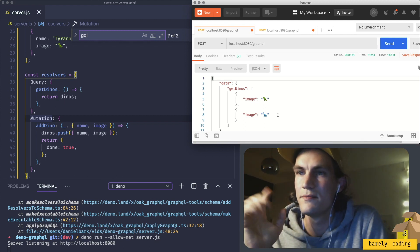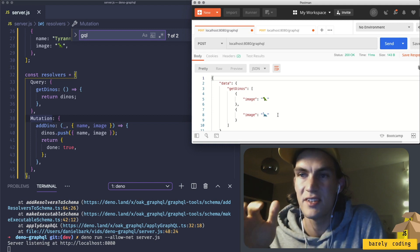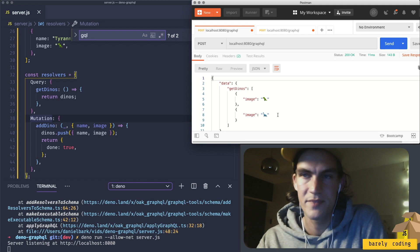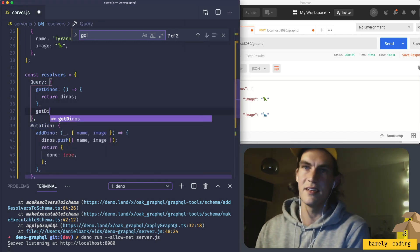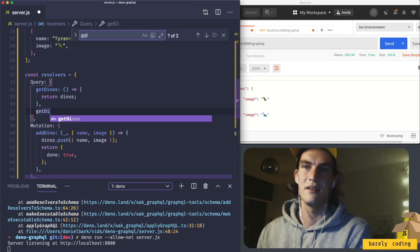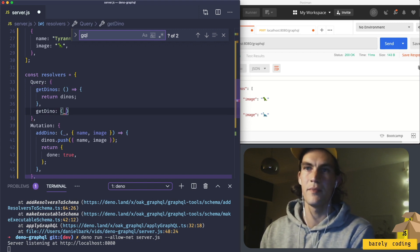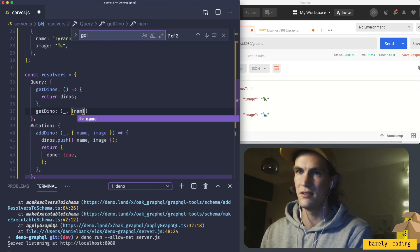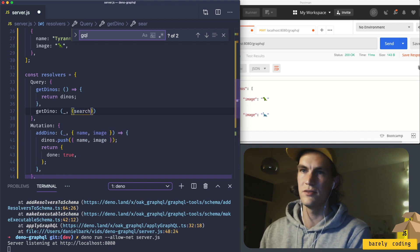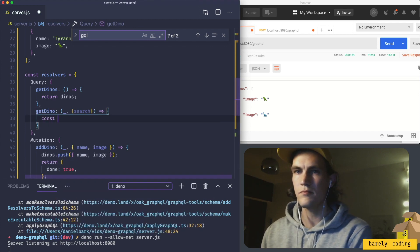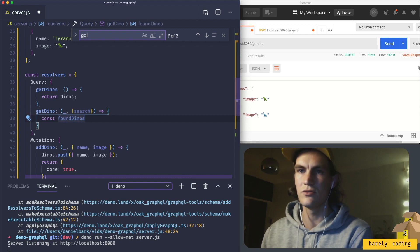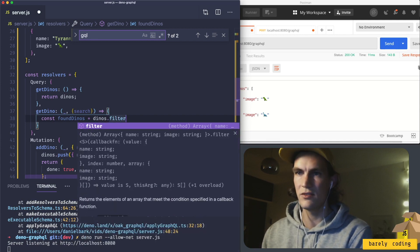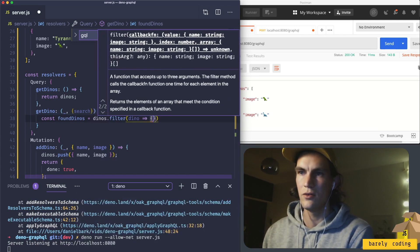The last thing I wanted to do was to query for just a specific Deno. So if you like pass in parts of its name, you should filter out the matches. That would be getDino where we have input argument that would be search. Filter all dinos to dinos.filter, dino.name.